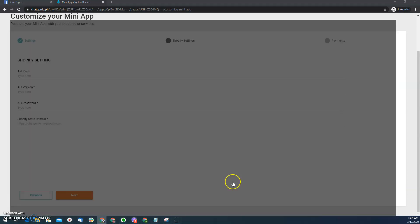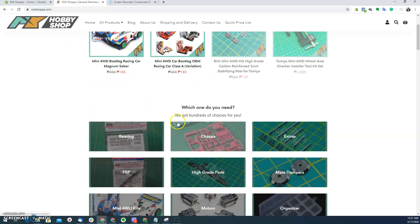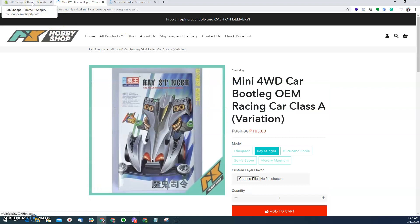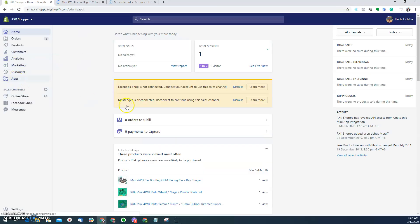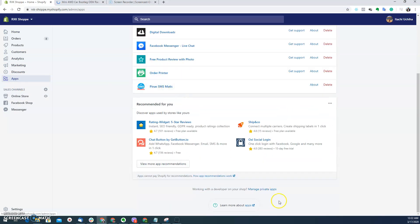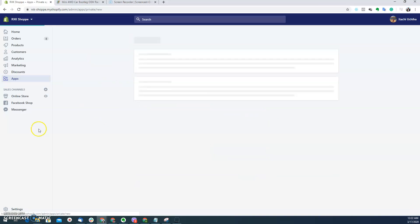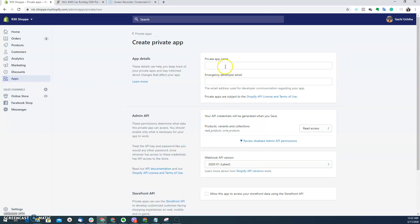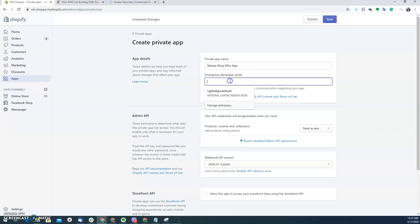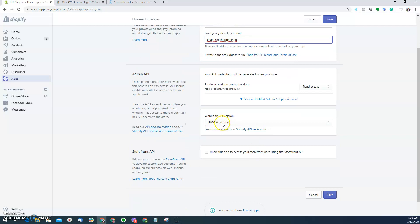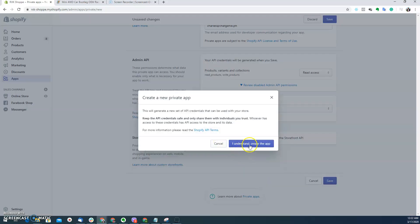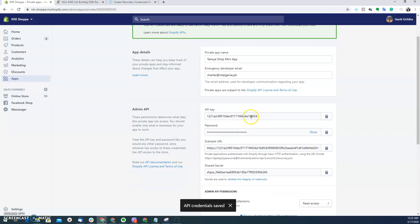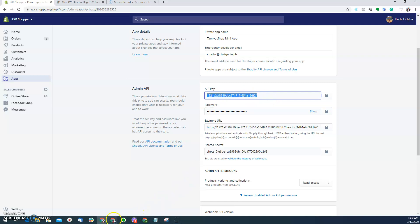The way how it works is first I need to go back to my Shopify store. I can actually browse this, but what I need to do is go to my dashboard and then click apps. To integrate Messenger Mini app, you need to create your own app under the private apps page. Then here, let's create a new private app called Tamiya Shop Mini app. And then here I'll just select the developer name. Notice the API version, it needs to be the latest one. Then you need to create the app. You need to take note of this information because these are the information that we need to integrate to your mini app.